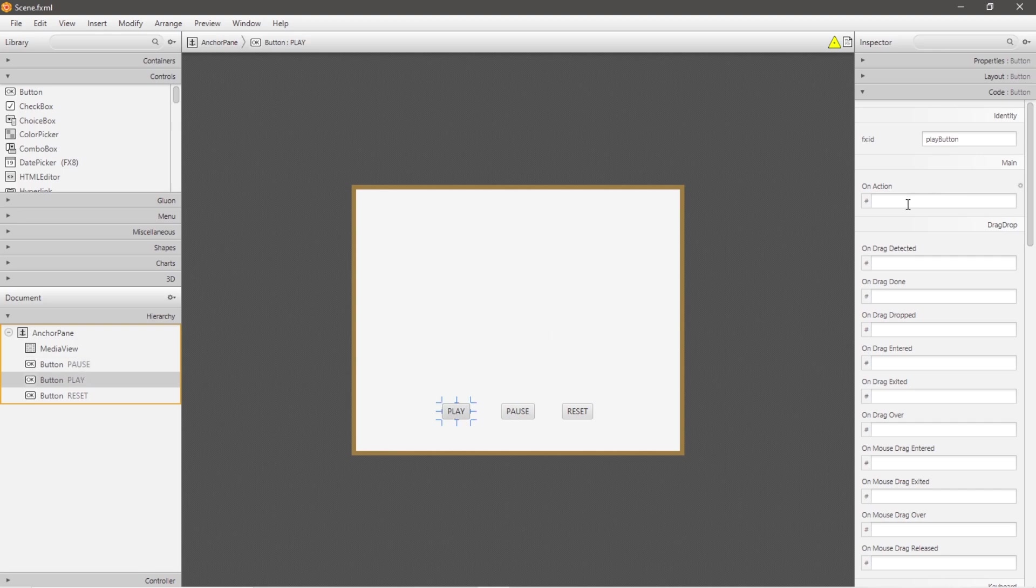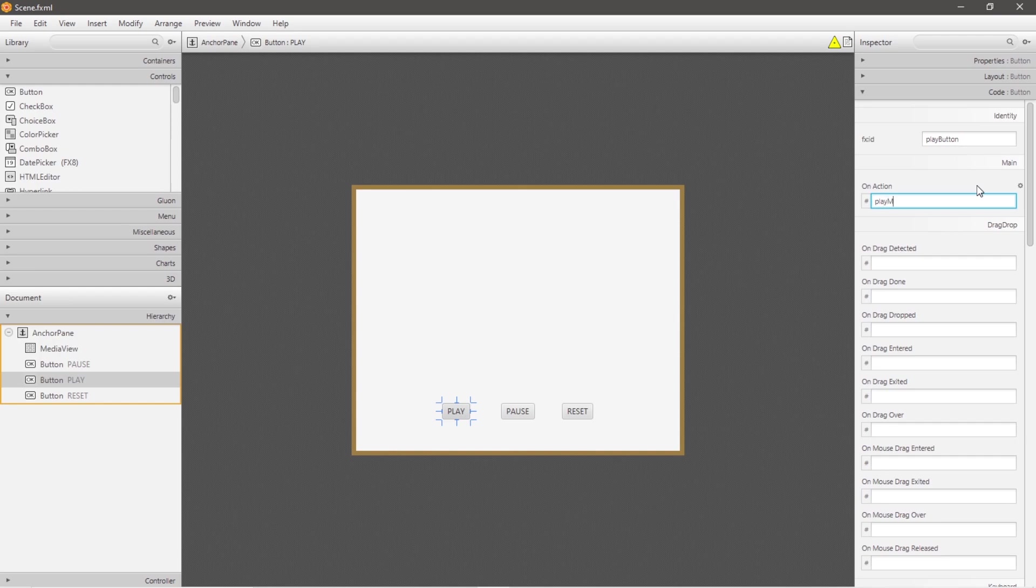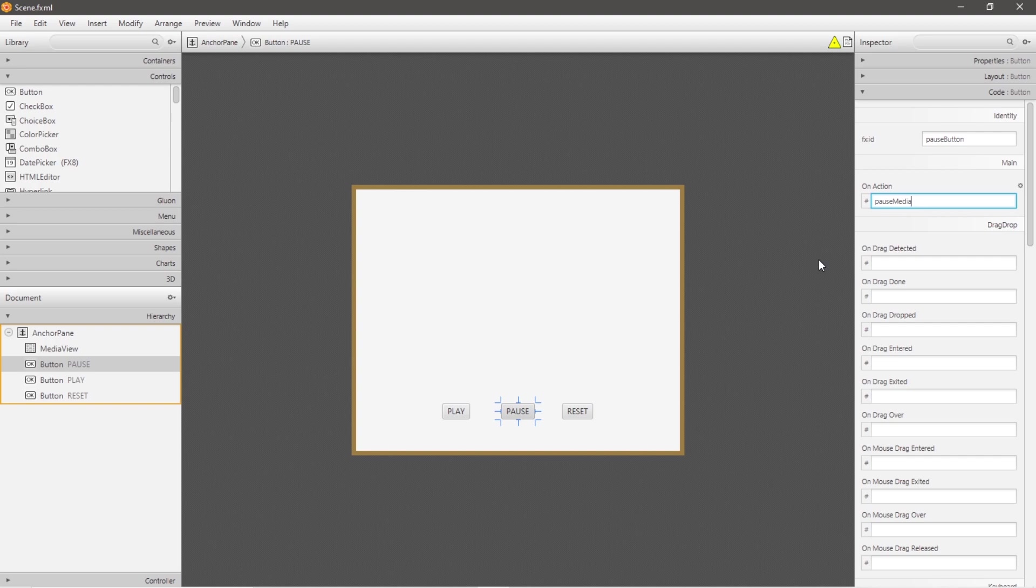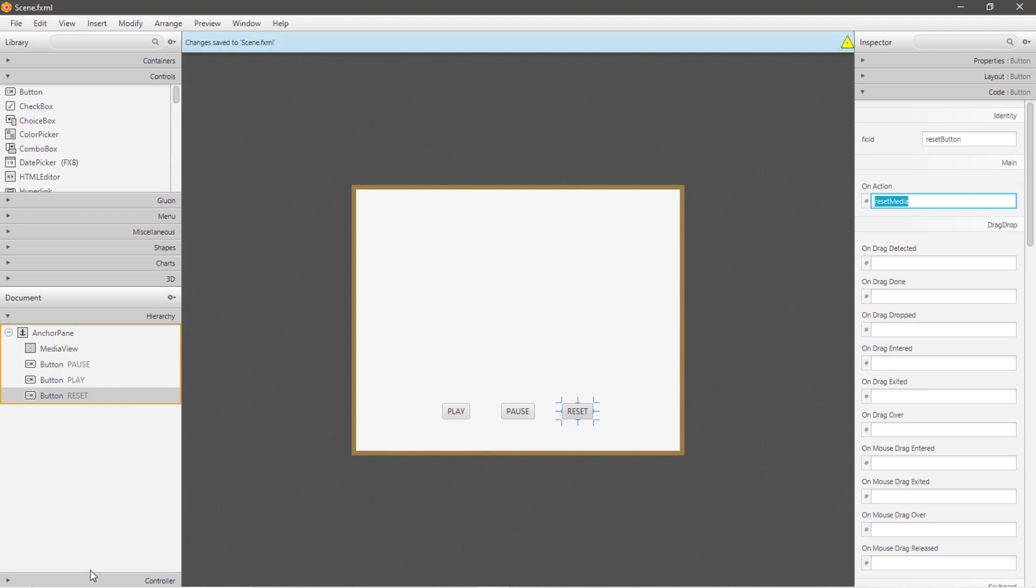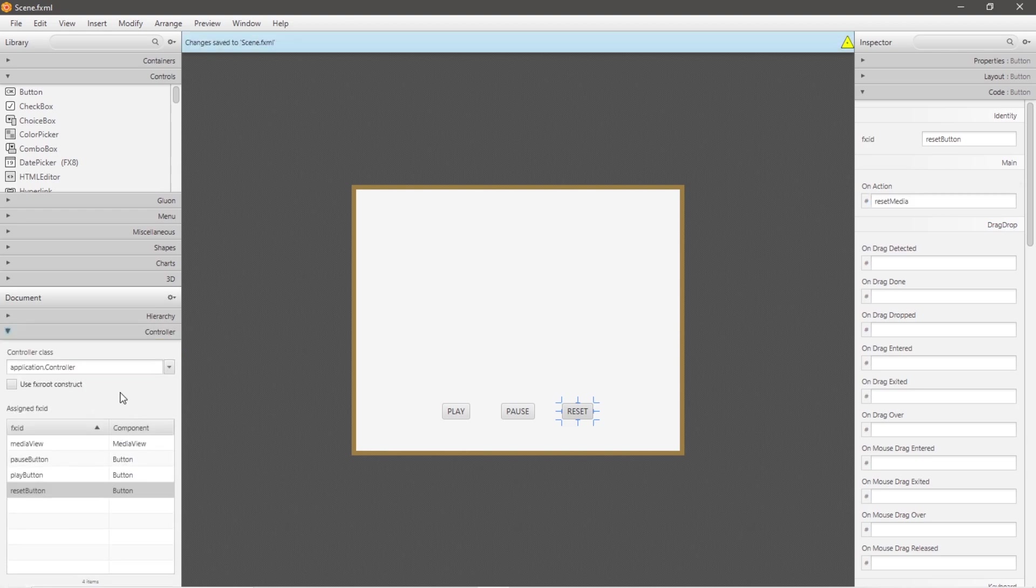Each time we click on one of these buttons, we will call a method. On action for our play button, let's say that we will call a method named playMedia, which we need to define later, followed by pauseMedia, then lastly resetMedia.